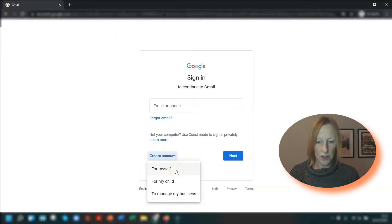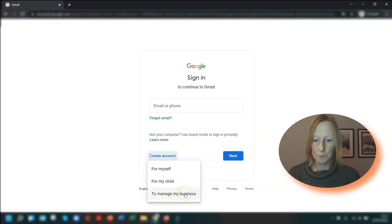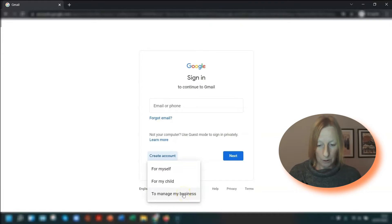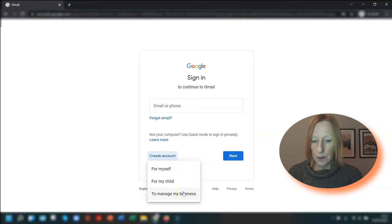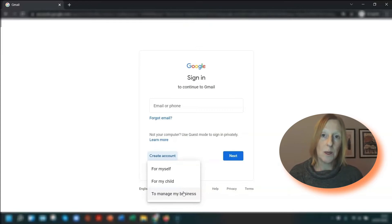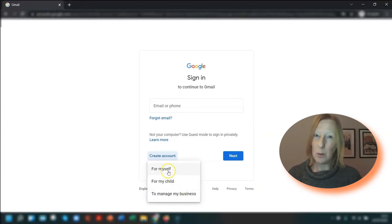You have three options: for myself, which is pretty self-explanatory; for my child, which means you can set up an account for a child under the age of 13 or whatever the applicable age is for the country you're in; or you can set up an account to manage a business, which is the one I'm going to choose. Just to point out, this is different to the paid Google Workspace account I mentioned earlier — this one is still free and the email address will still be yourname@gmail.com.